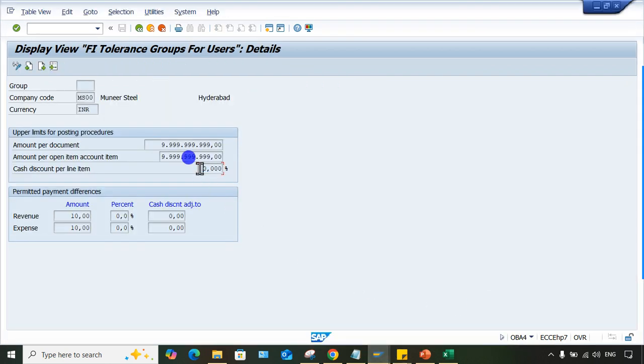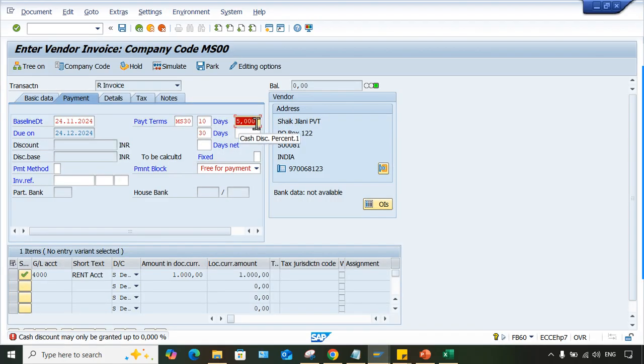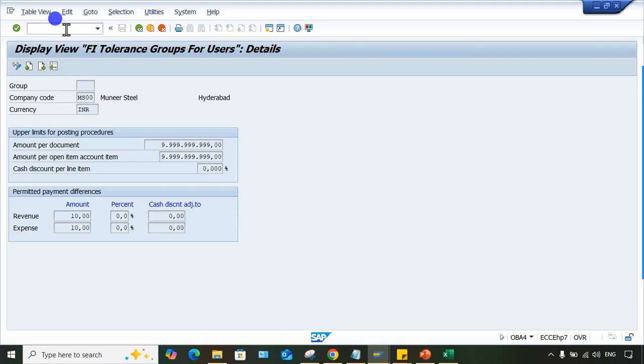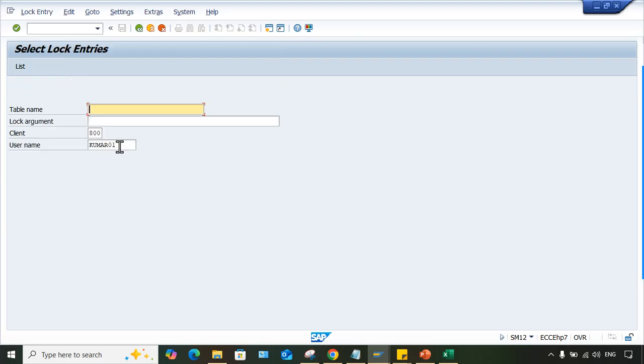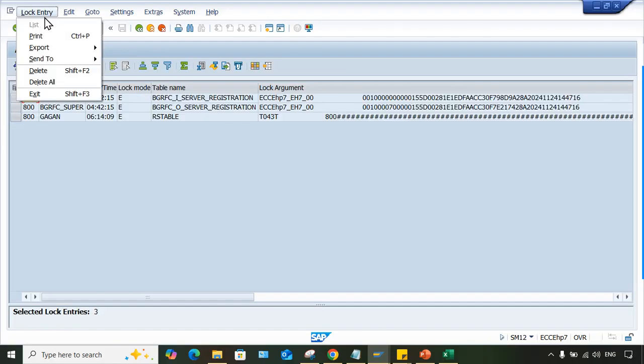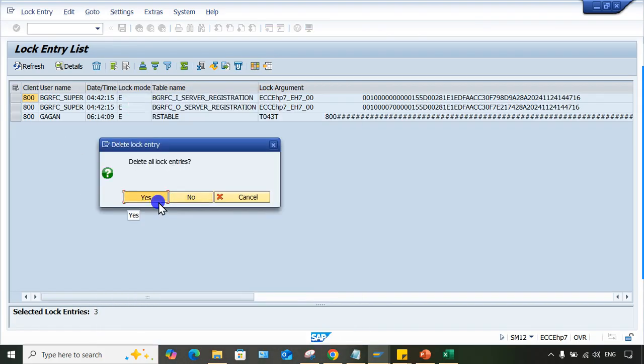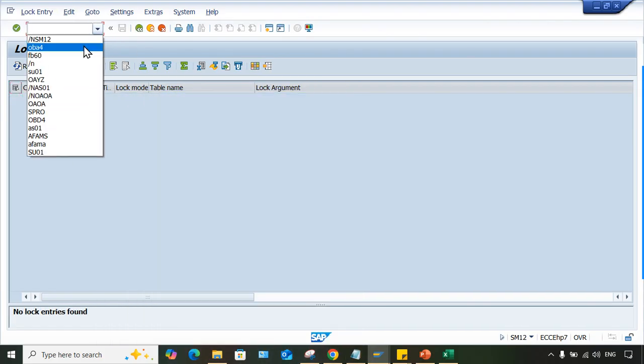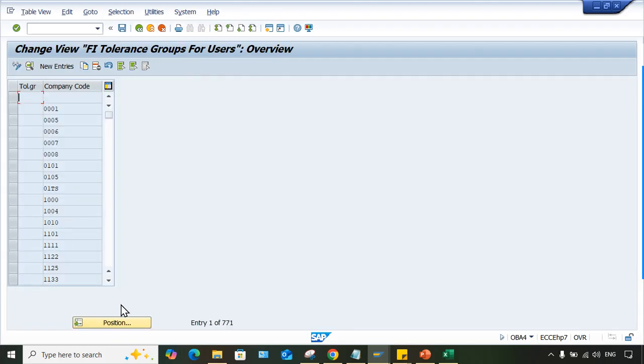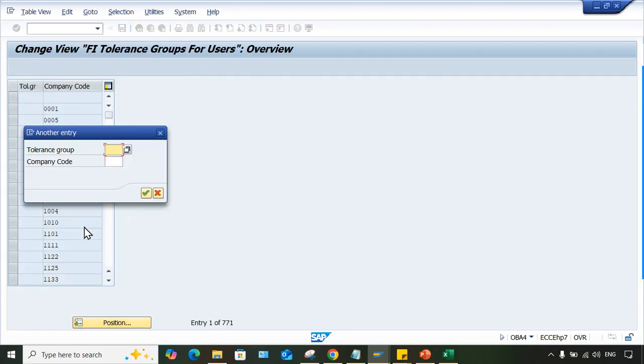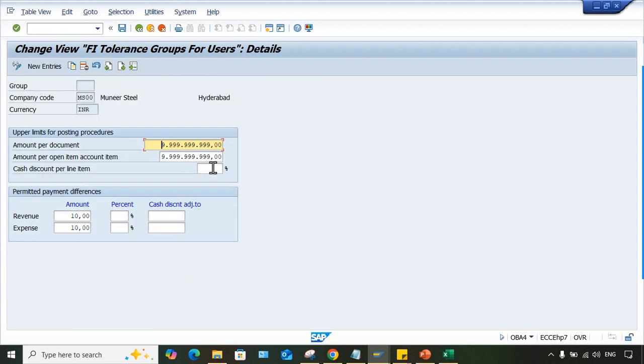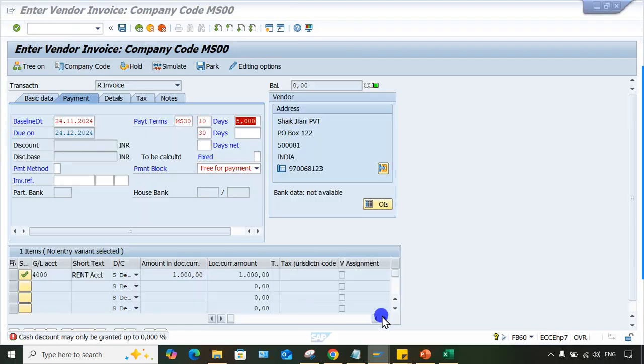So minimum if we specify 5%, then we are able to grant the discount till 5%. I'll just do one thing, go to SM12 because it is locked by a particular user. Let me delete all. Now just go to OBA4 once again. Slash N OBA4, directly we can enter in that particular screen. Use this MS00 and look at here, discount I am giving 4%. If I save it, still I think system should show this error. Let me check it.